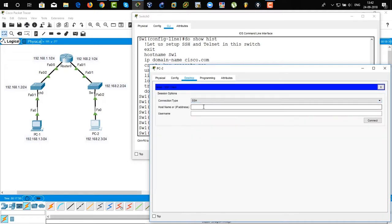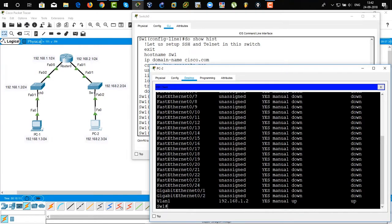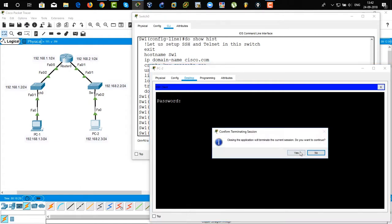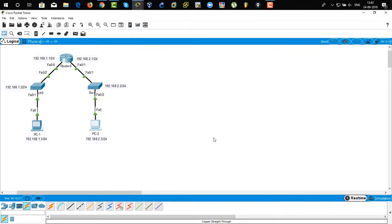Now from PC2 to switch 1, type 'telnet 192.168.1.2' — voila, it works. Use username user1 and password user1, and type 'show IP interface brief'. You can also log in via SSH: type 'SSH 192.168.1.2', username user1, and you have logged in successfully from a different network. This is how you configure SSH and Telnet on a switch and log in remotely from the same network as well as a different network. Thanks for watching.